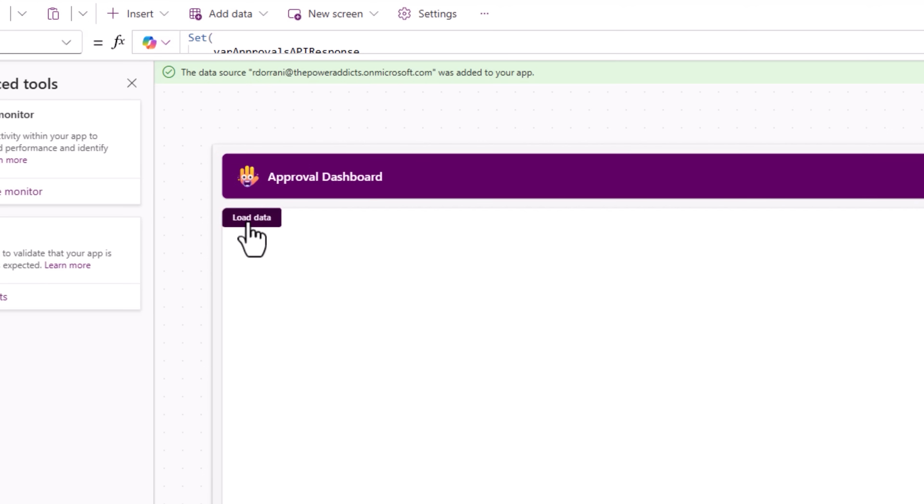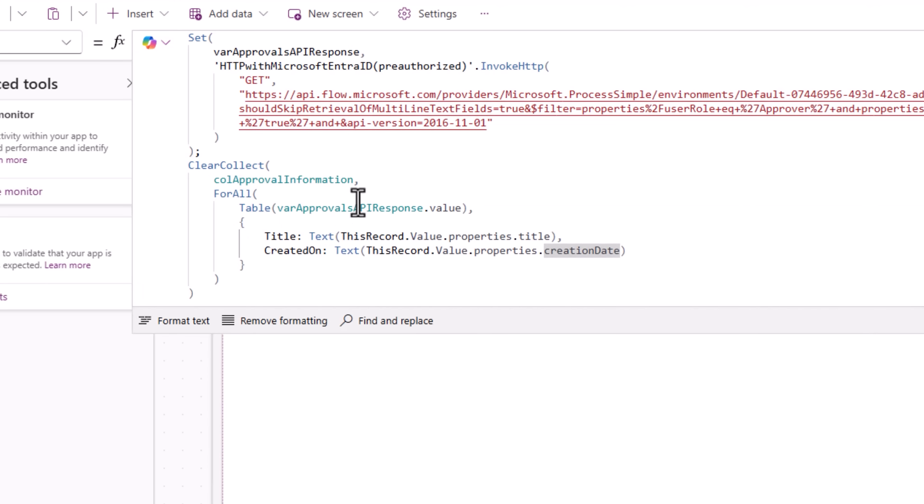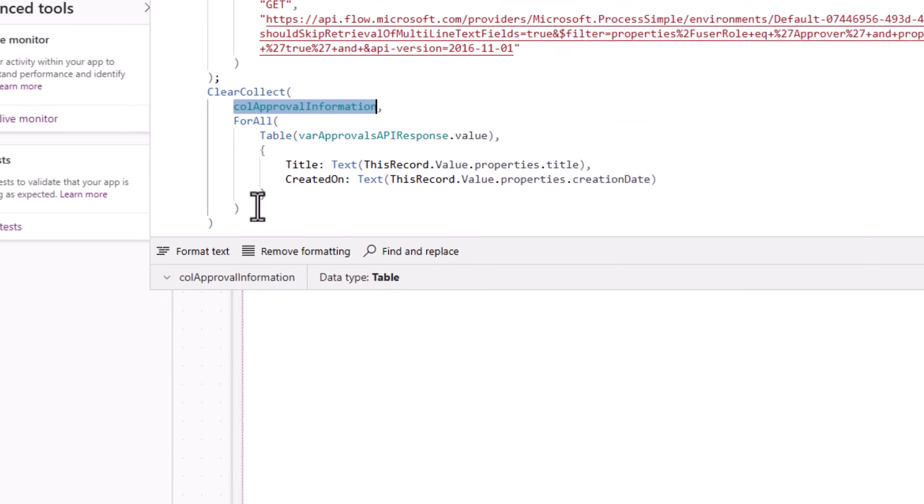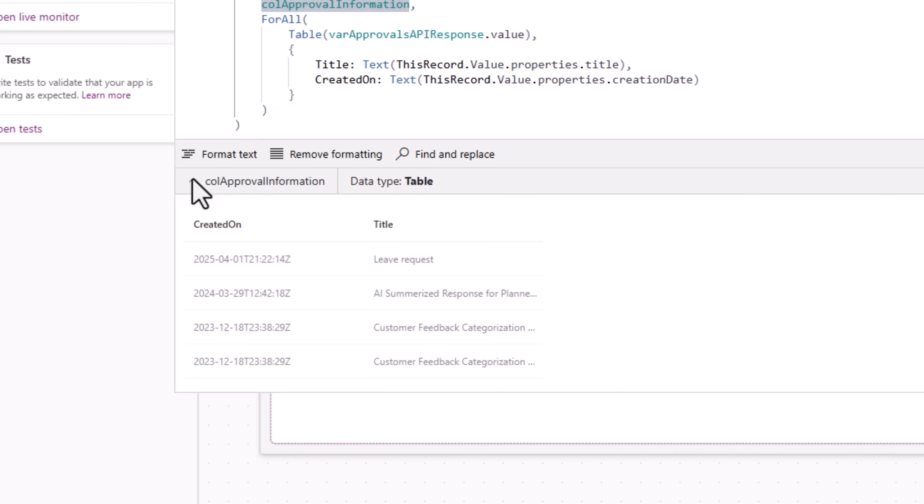Now, let's load the data again. This time when the clear collect function runs, you will see how it loads the title of the approval tasks and when it was created on.